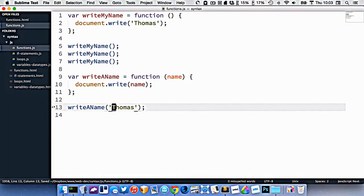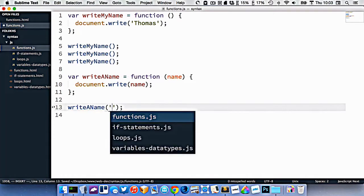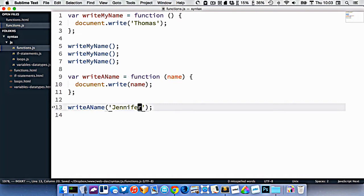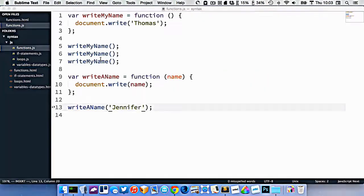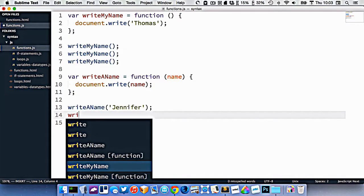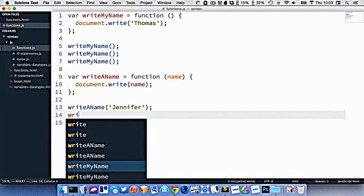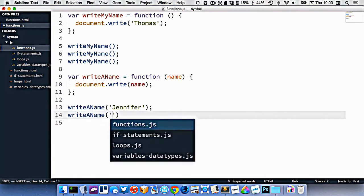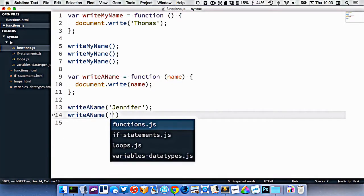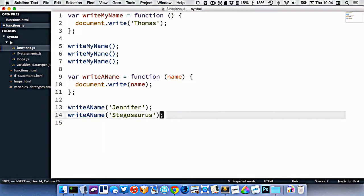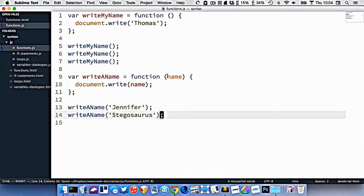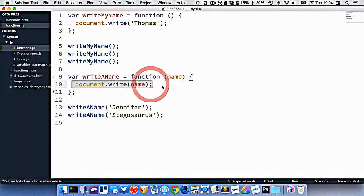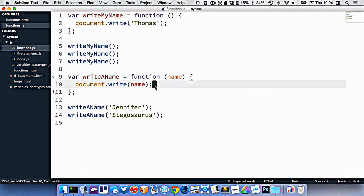Now if I, let's do another name here, Jennifer. All right, so we'll do that. If I go and refresh, you can see it's now spitting out Jennifer. But if I call that function again, differently, write a name, spit out Stegosaurus. Now you can see it's spitting out Stegosaurus. So our function here is taking this piece of information, and then it's using it in its execution.